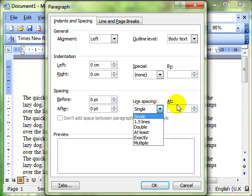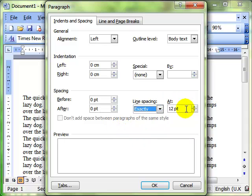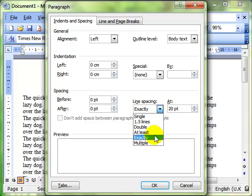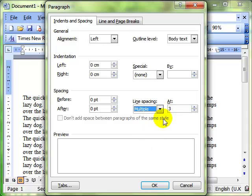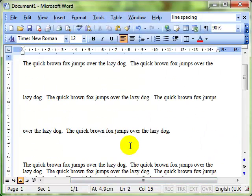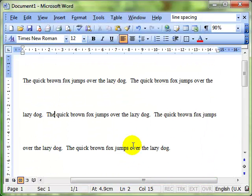For example I can have it exactly and then dial up the dimensions that I want based on points, which is font size, or I can use multiples and perhaps I can have five line spacing. So that is line spacing.